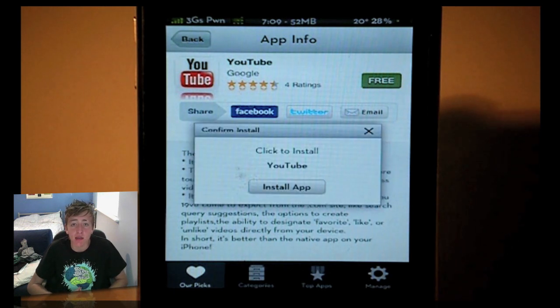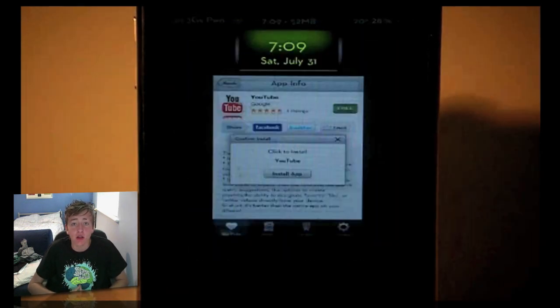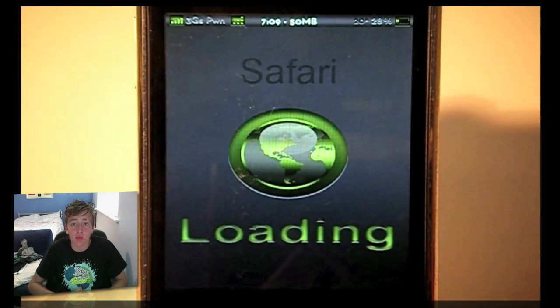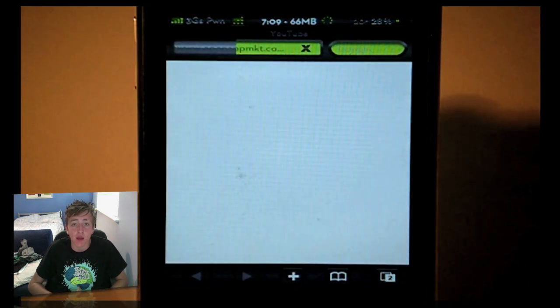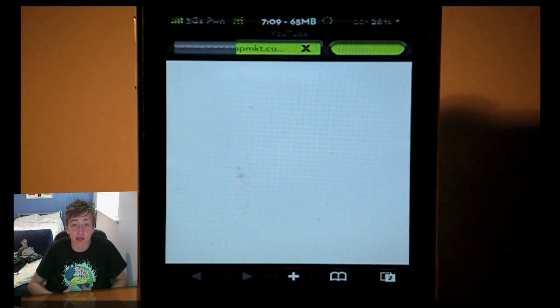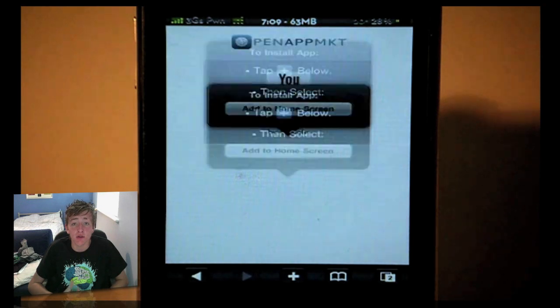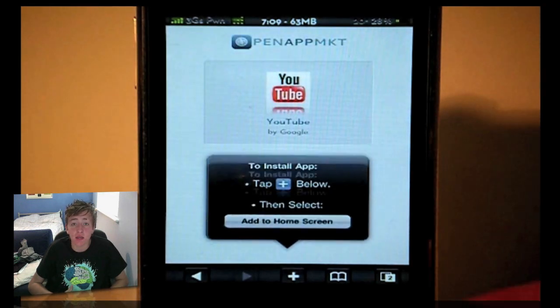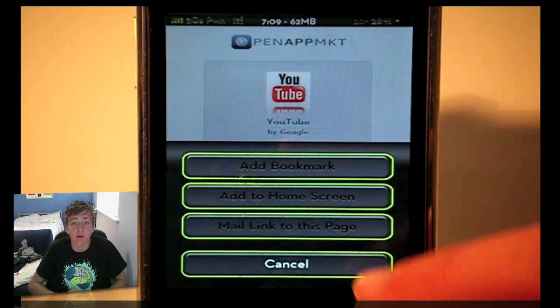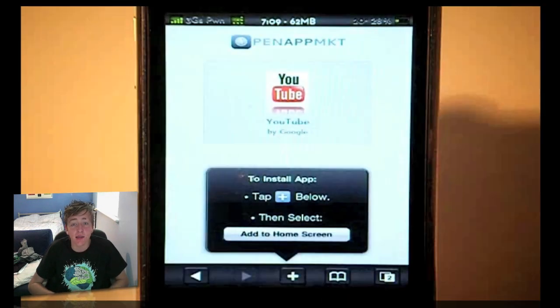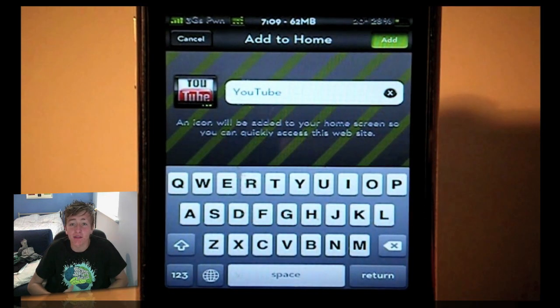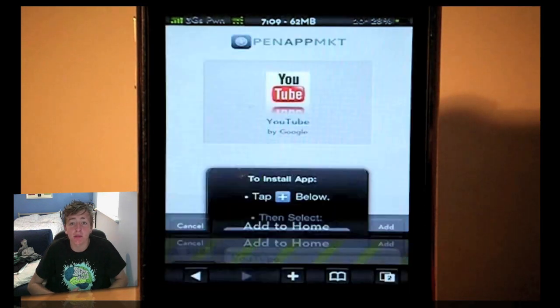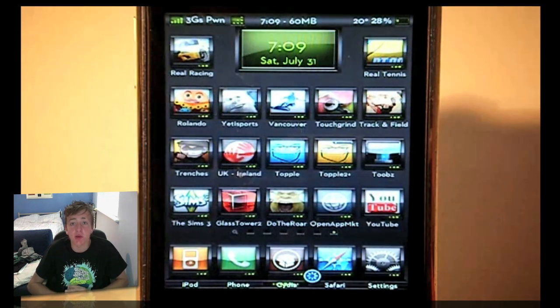You click that, you get a little pop-up saying to install it. You install it and it will take you back to your Safari. Like you saw with OpenAppMKT when adding that to your home screen, all you need to do is very much the same thing. You add this to your home screen, exactly the same process, and you will now have the YouTube application on your springboard.